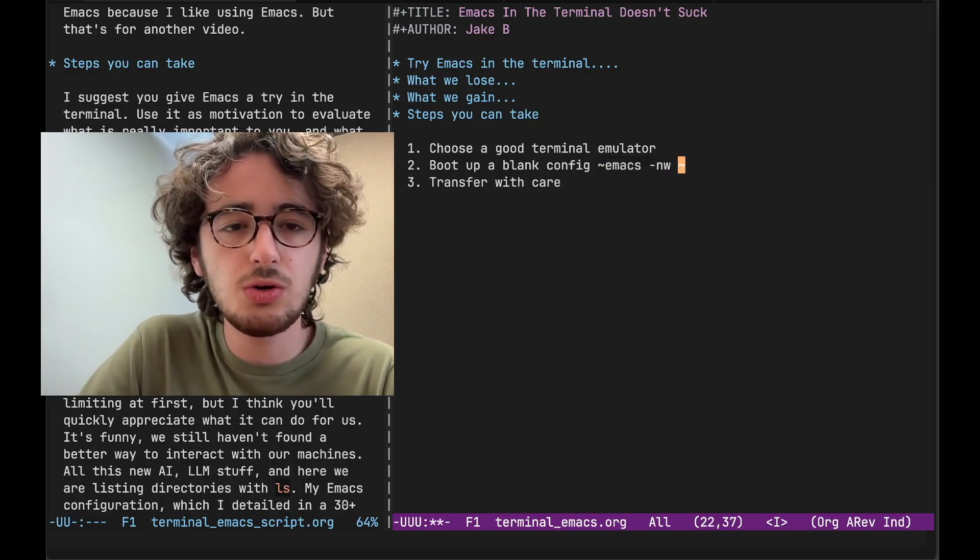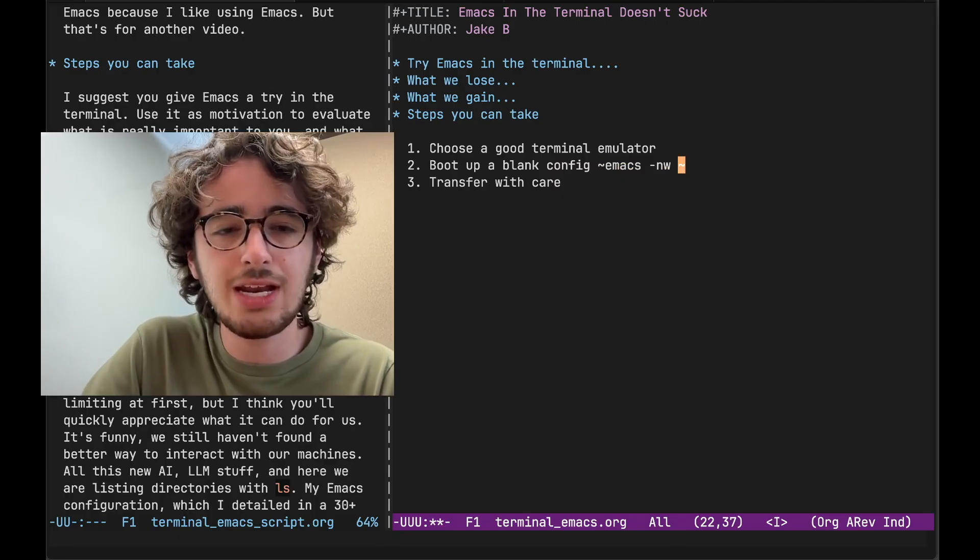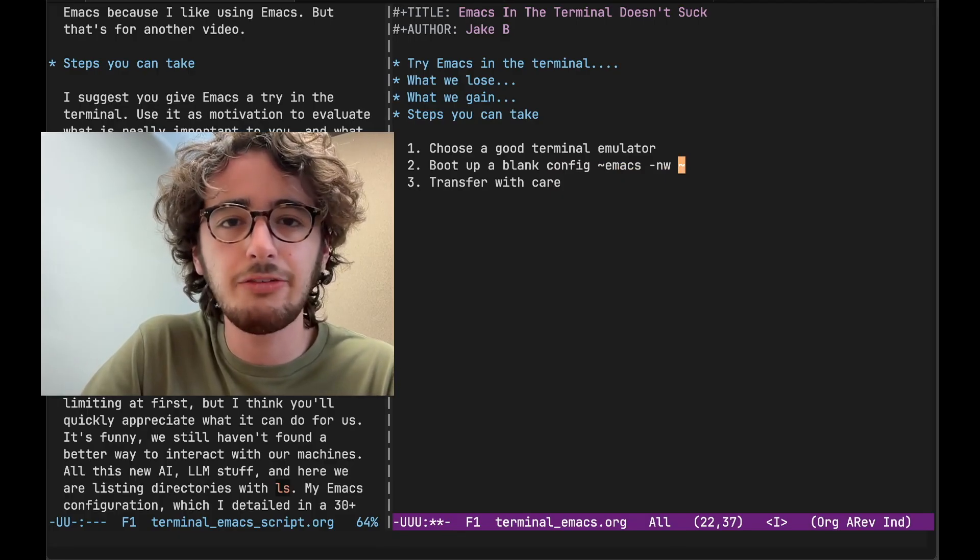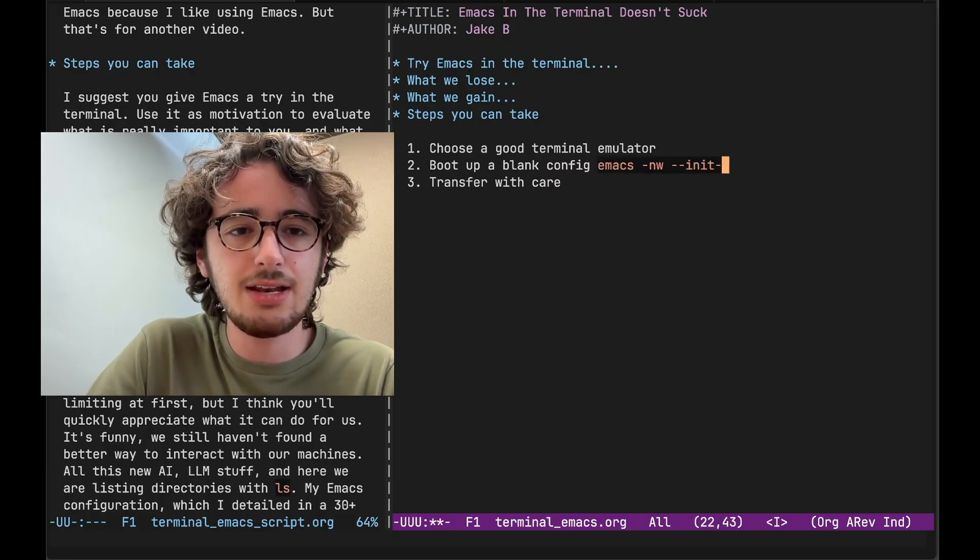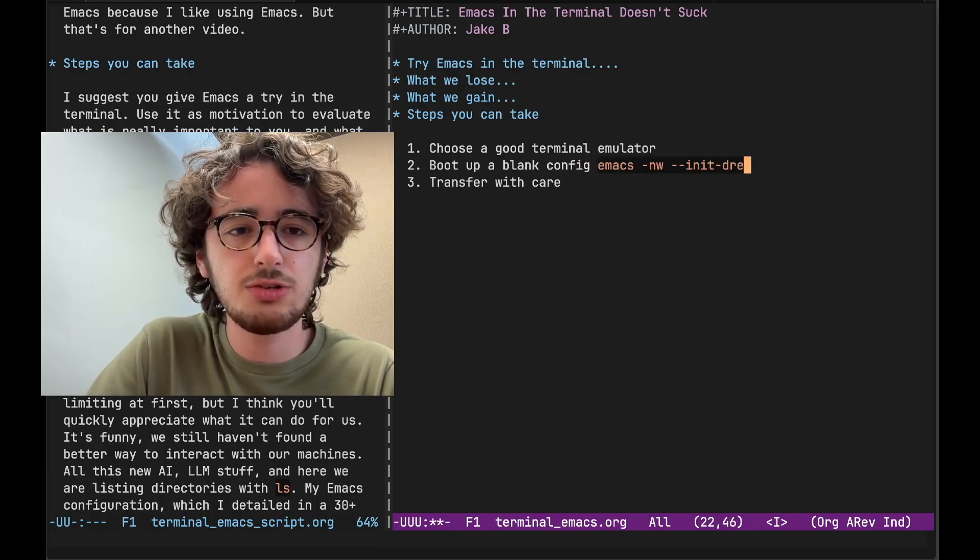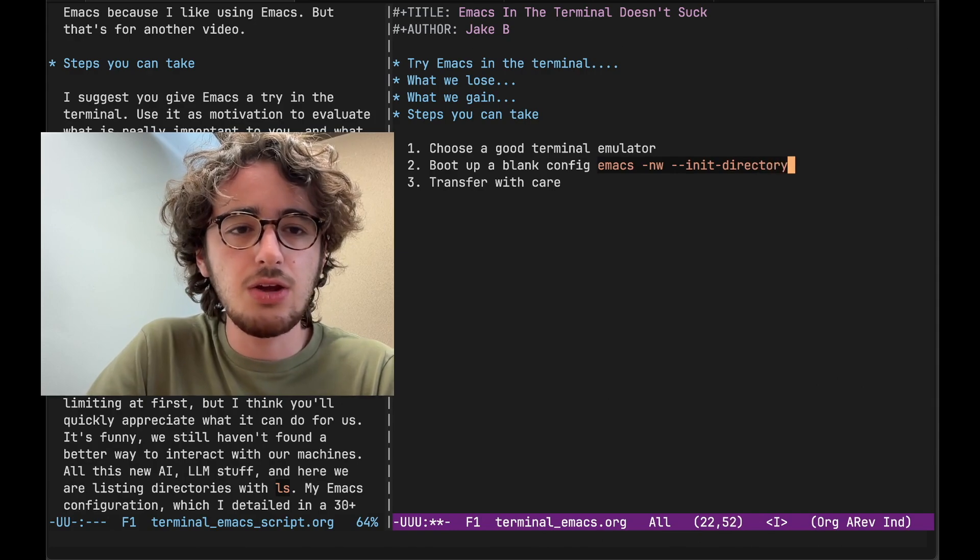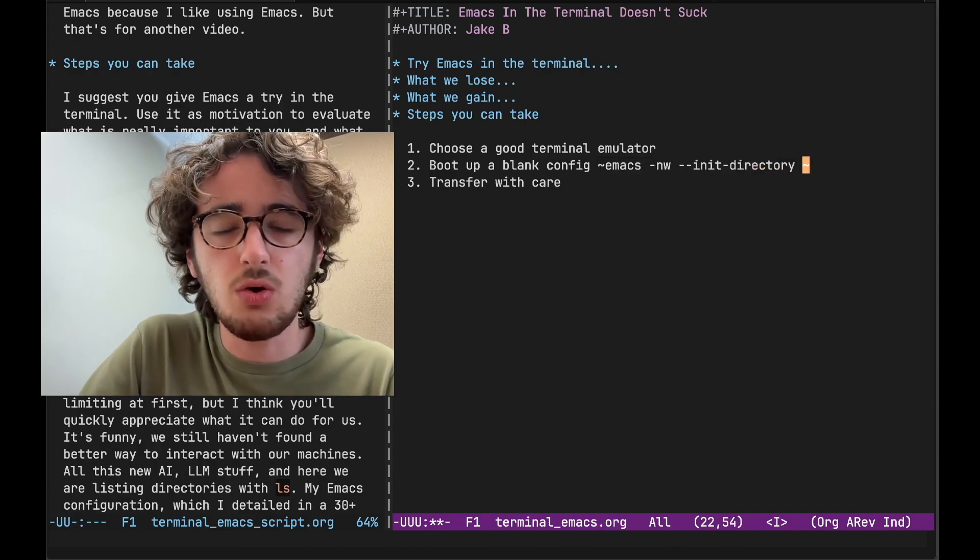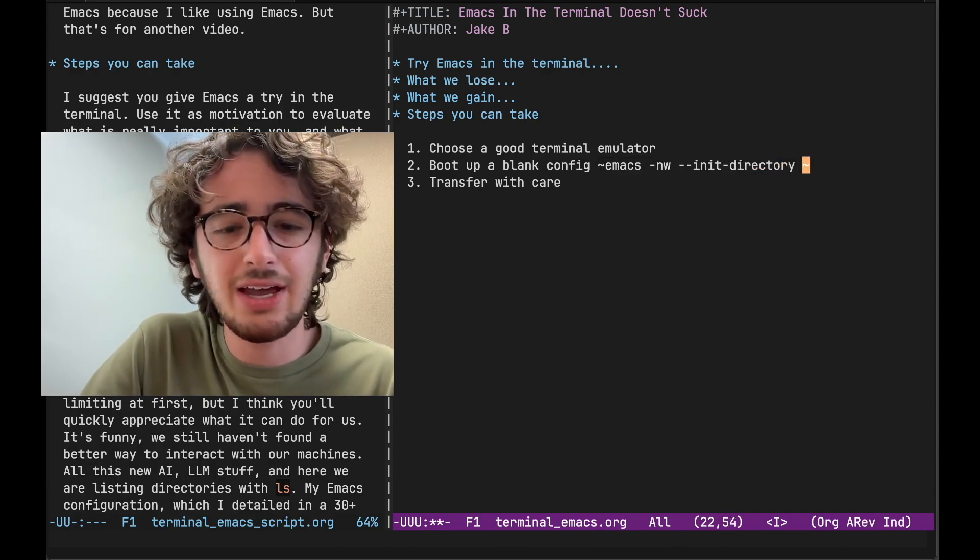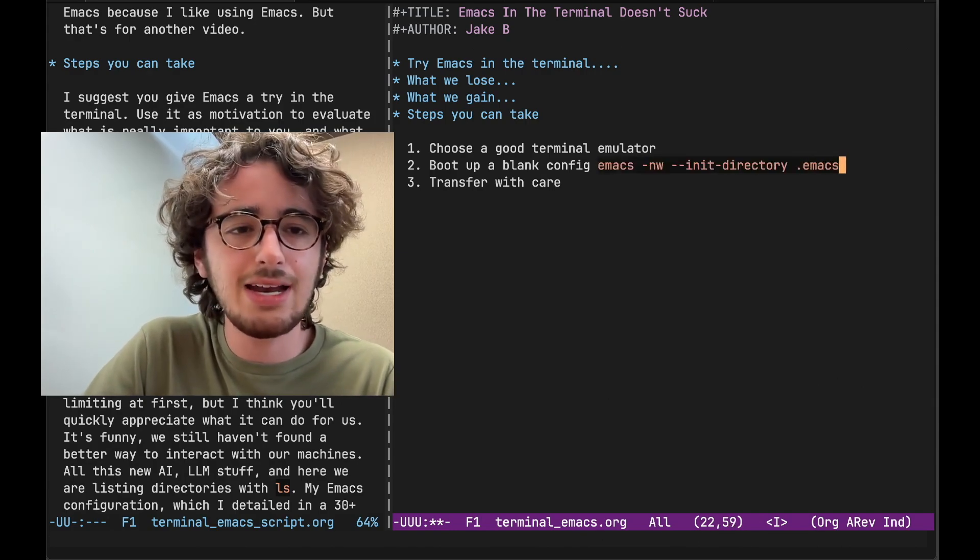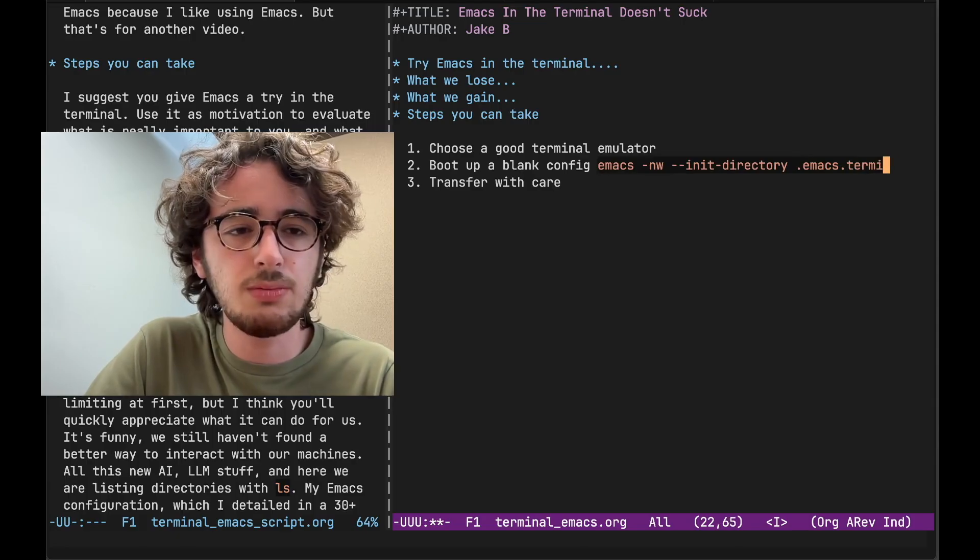If you really want to start cool, you can use this great Emacs flag. Not everyone knows about this. Dash dash init dash directory. And you can create or point to a new directory. You could even call, like I call mine, dot emacs dot terminal.